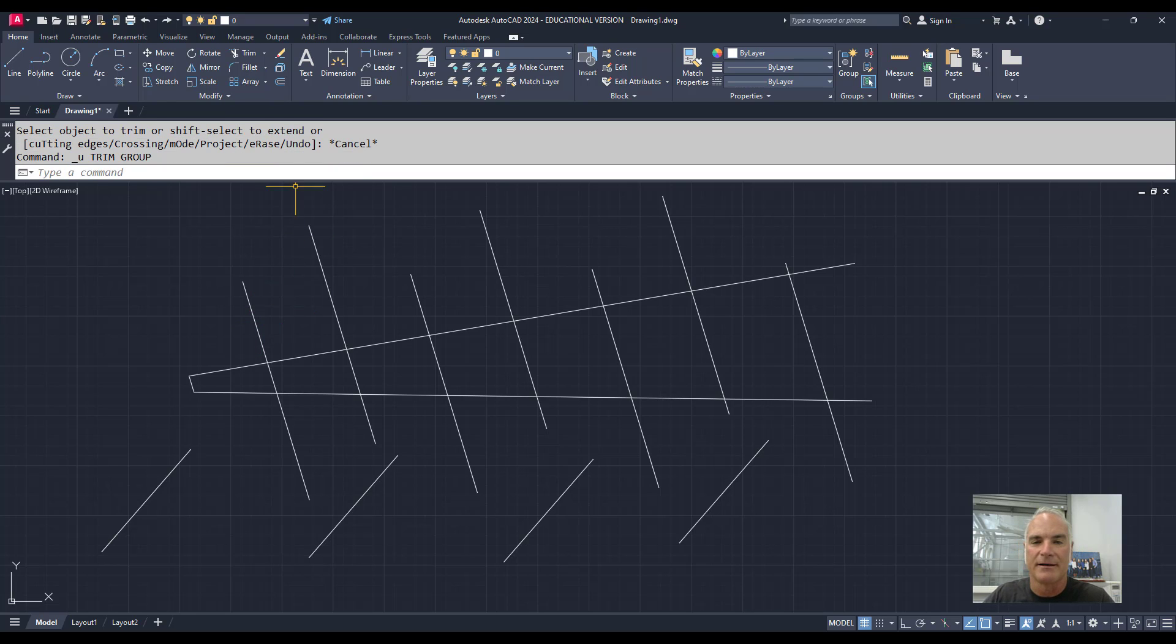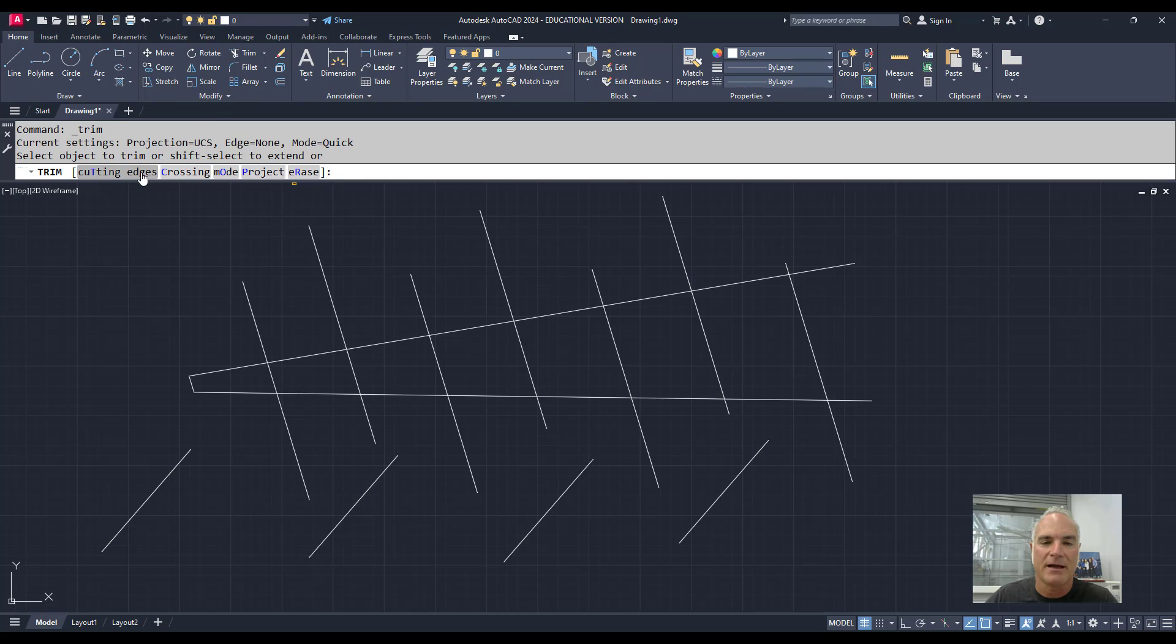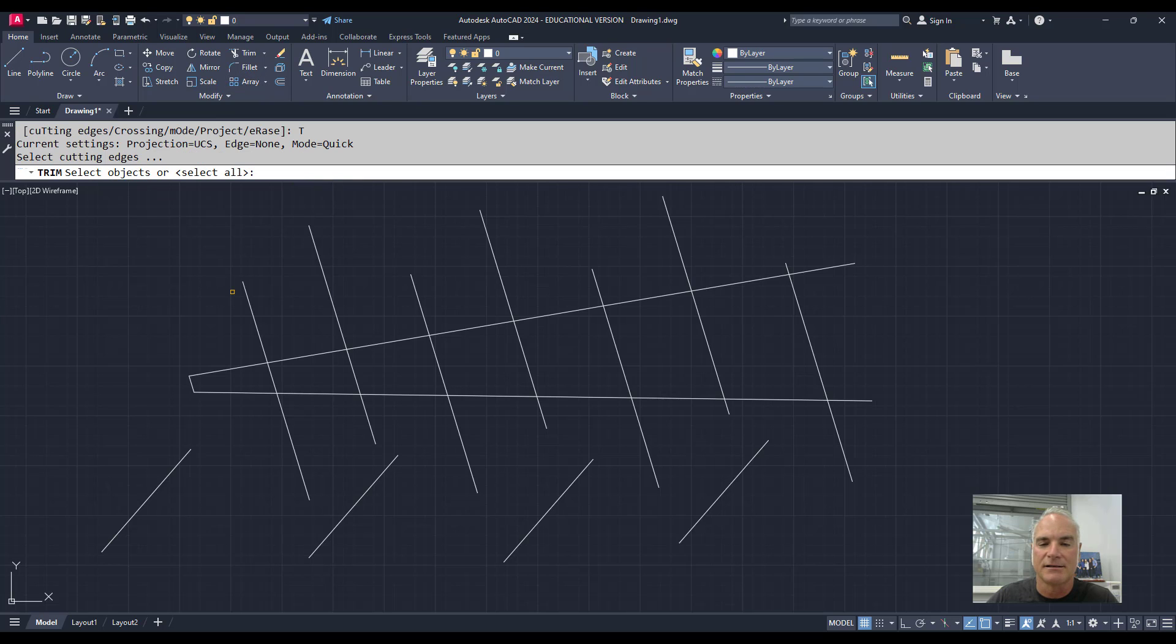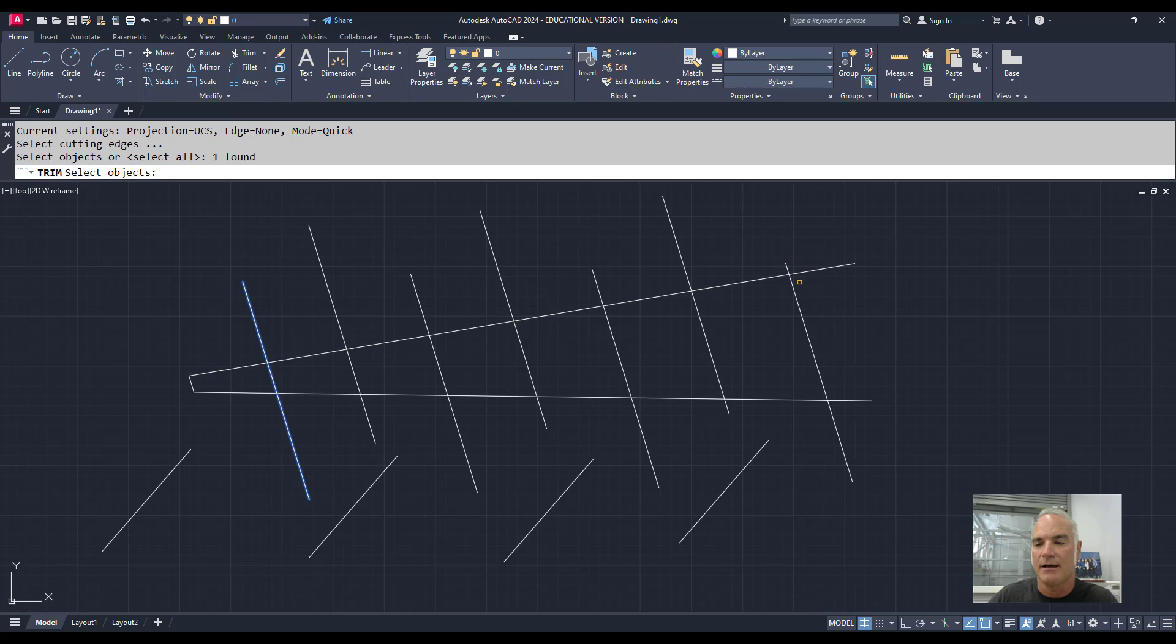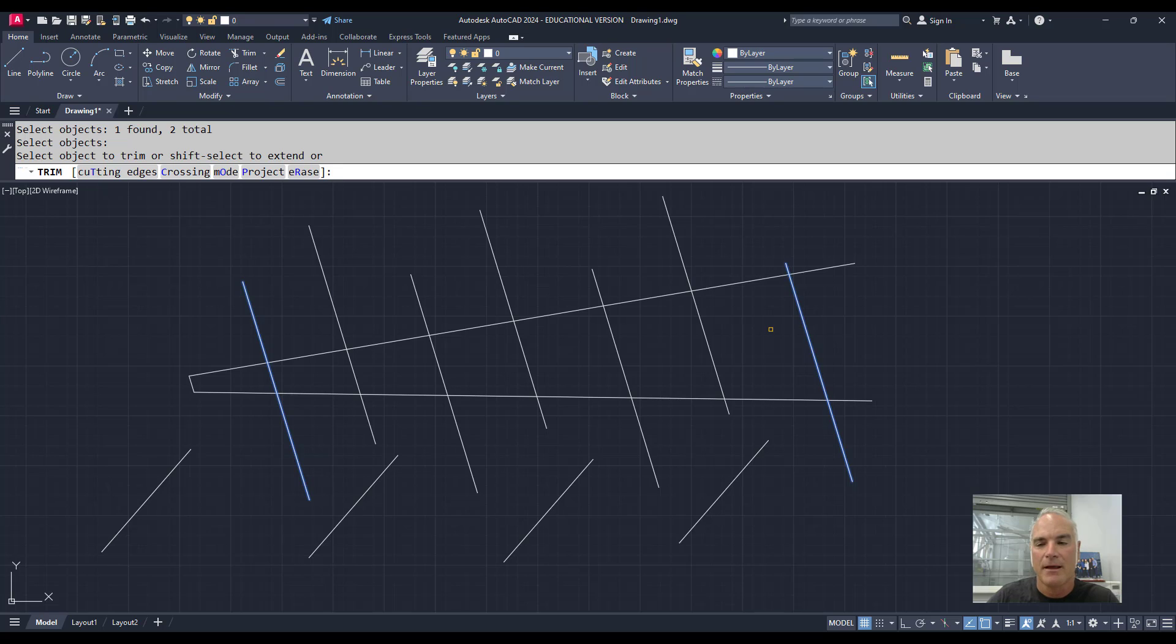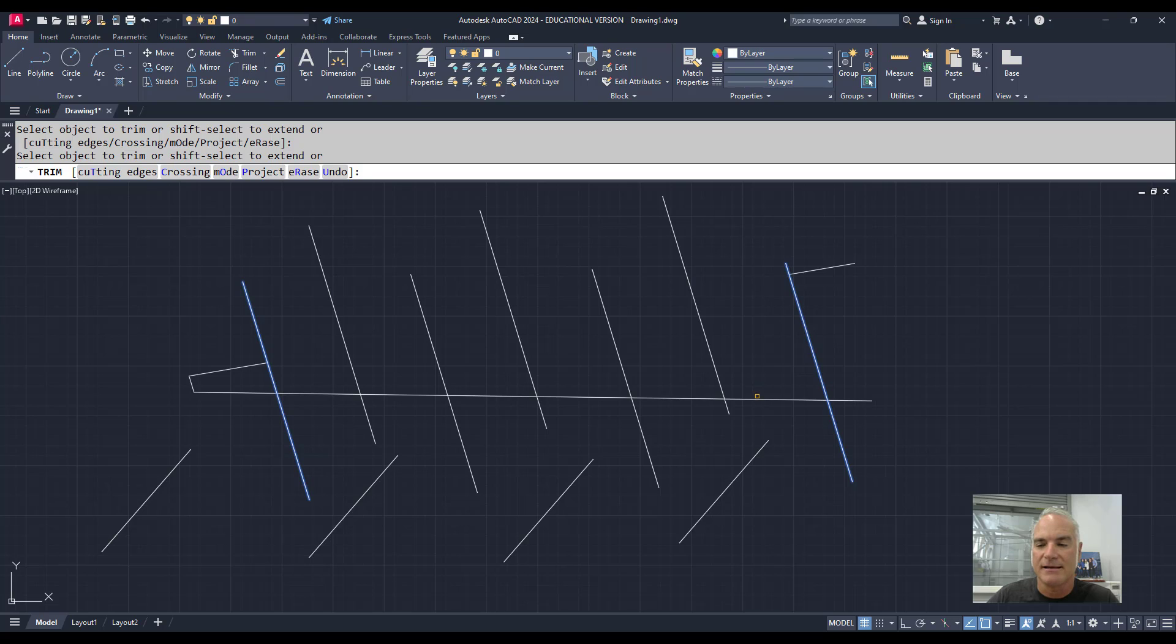On the other hand, if I go to Trim and select cutting edges, I can say I want this as a cutting edge and this as a cutting edge. When I'm done selecting objects, I press Enter, and then I can select the objects that I want to trim. In this case, it allows me to trim everything and it ignores all of these in the middle.